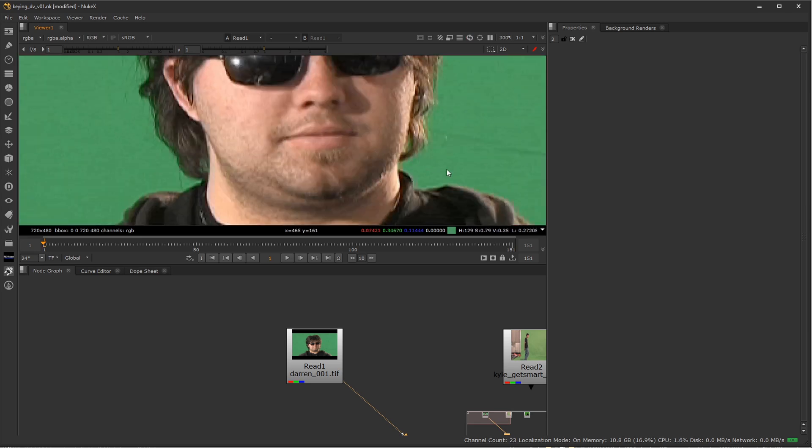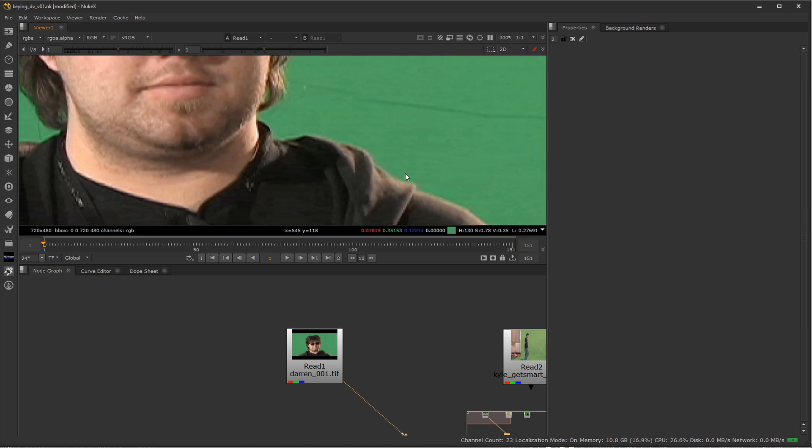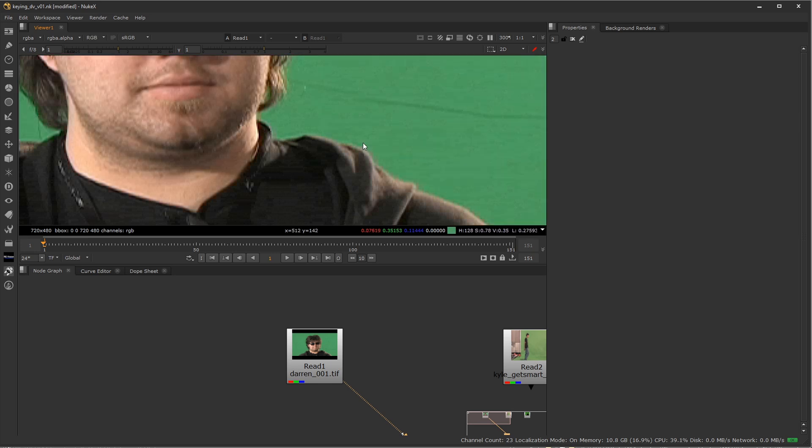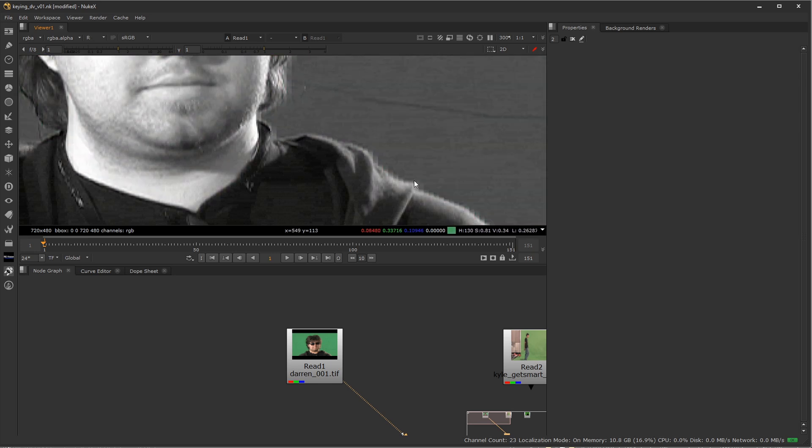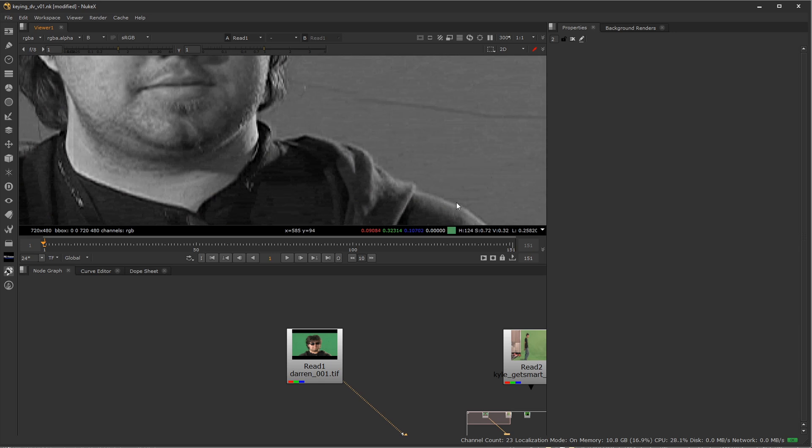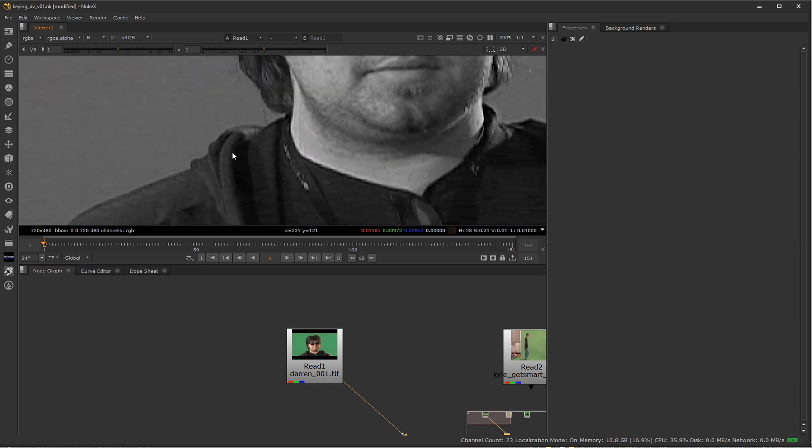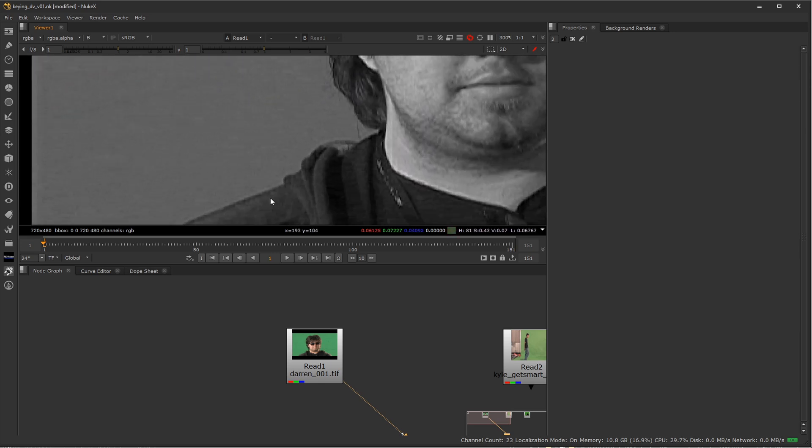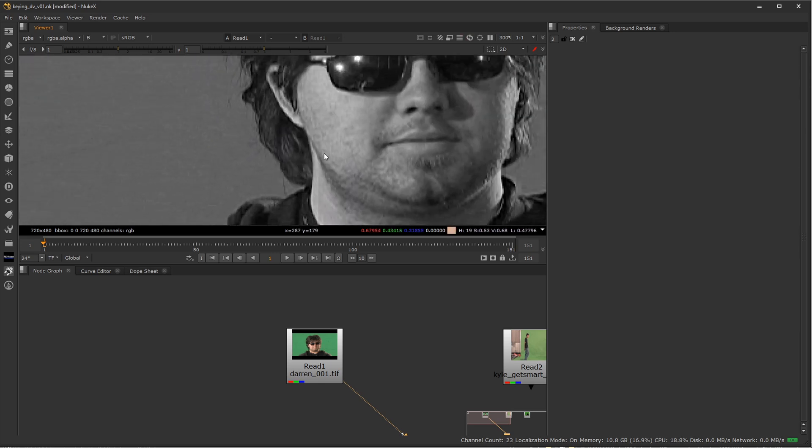So if I zoom in here and again view the luminance with Y, I can see that I have a clean line here or shoulder but if I view the red channel, very stair-steppy. Green channel, very stair-steppy and then blue, not quite as noticeable here but definitely some stair-stepping going on as well.